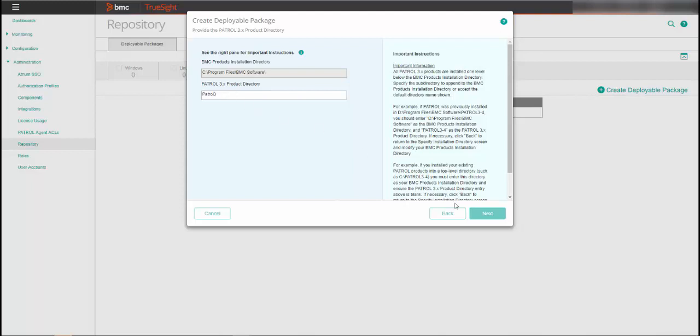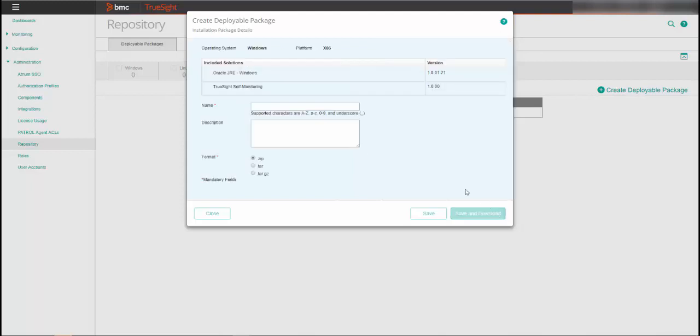In the Installation Package Details window, the name for the deployable package is required. A description and format are optional details. The default file format for the operating system is automatically selected, but you can select a different format if required.